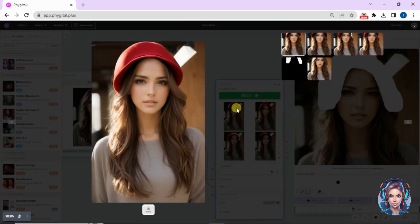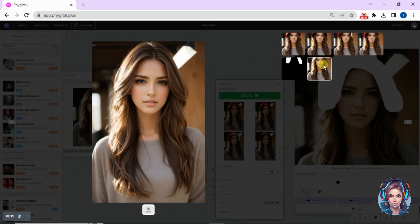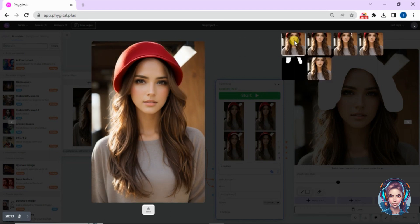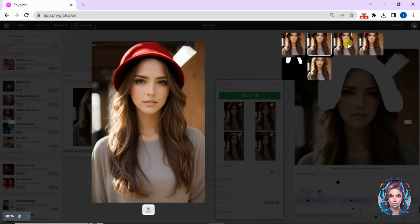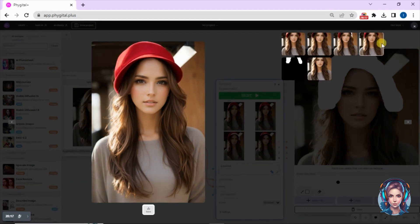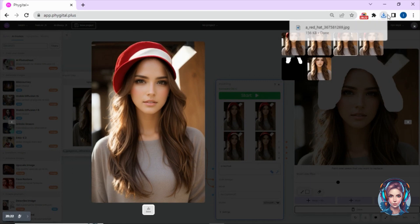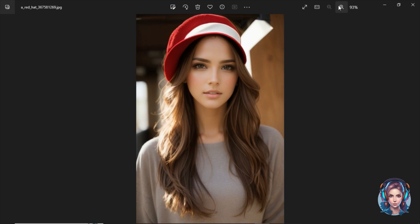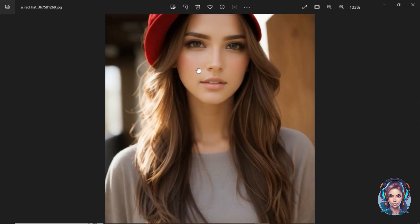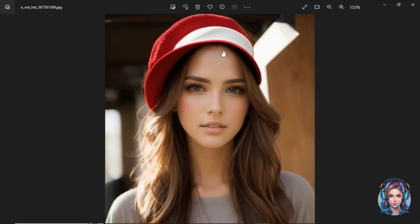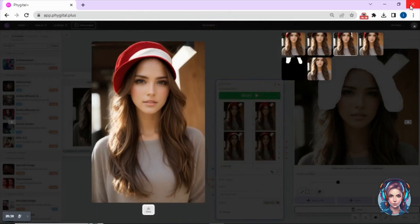Here is the result — you can see how beautifully it added a red hat to my image. This was the original image and this is the image after adding the hat. It looks so real that no one can tell it was edited. Just look at the quality.